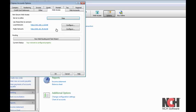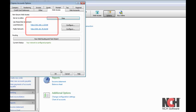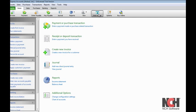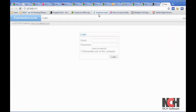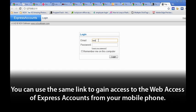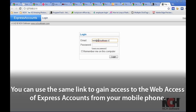To access the web interface, you can use the links provided on the Web Access tab of the Options dialog, or click the Web Access icon in the toolbar. This will open up a browser window where you'll be prompted to enter your account details to log in. You can use the same link to gain access to the Web Access of Express Accounts from your mobile phone.